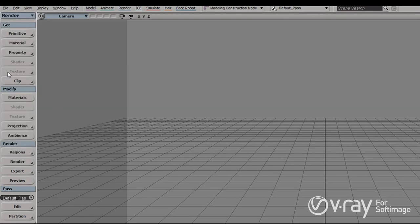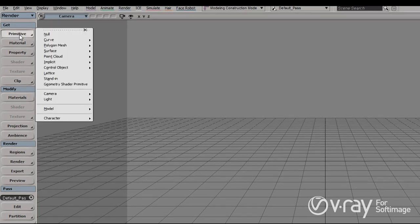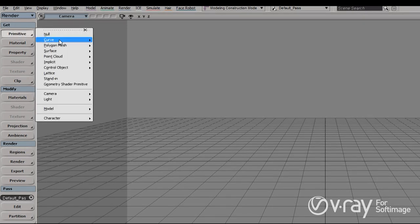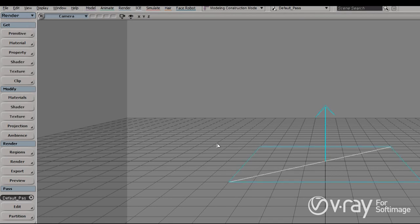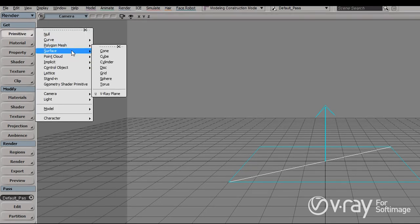Now let's look at the Get menu. Under primitives in the surface category, we have the V-Ray plane. It's a very simple procedural geometry — just an infinite plane that is stretched as far as you can see. If you need to render something like that, you don't have to use a very large surface; you can use the V-Ray plane instead.